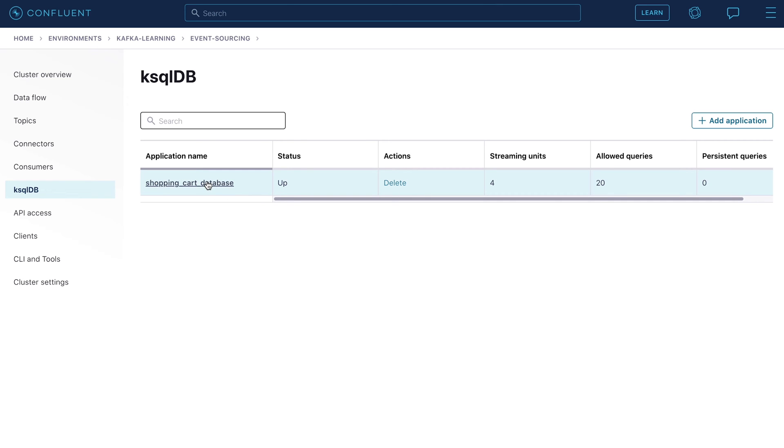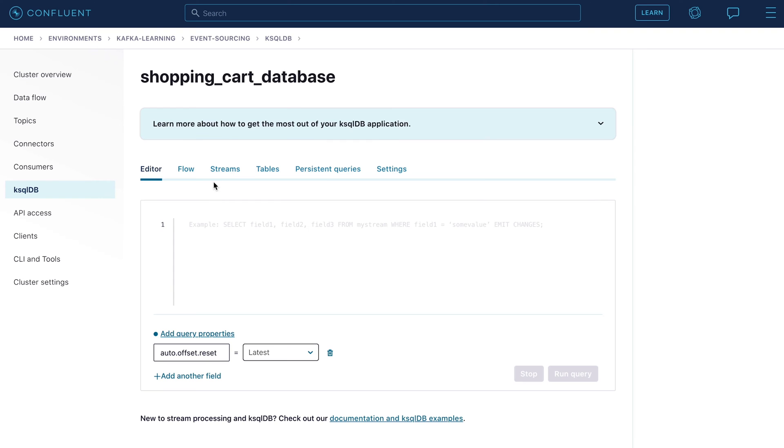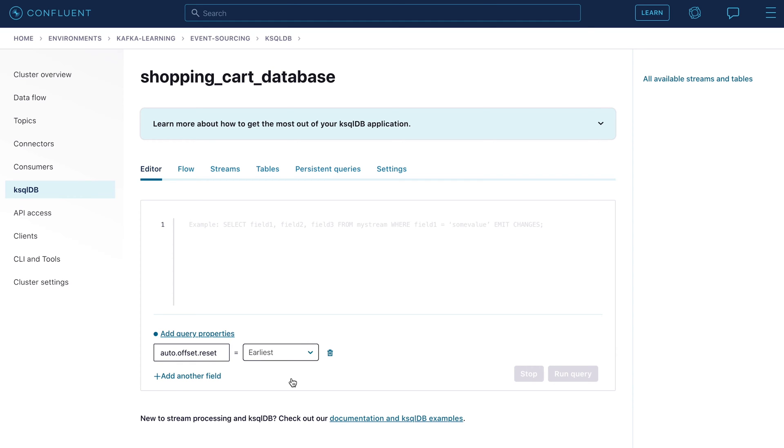Go ahead and open the shopping cart database now that we know the status field says up and not provisioning. The first thing we need to do is set two configuration parameters. The offset reset should be set to earliest. This ensures that we will always return to the start of a Kafka topic when we run a new query.